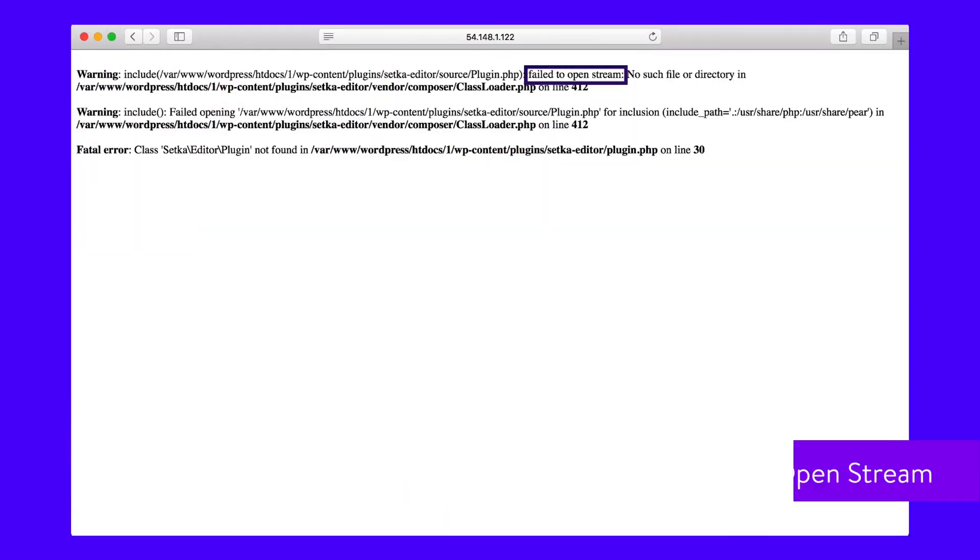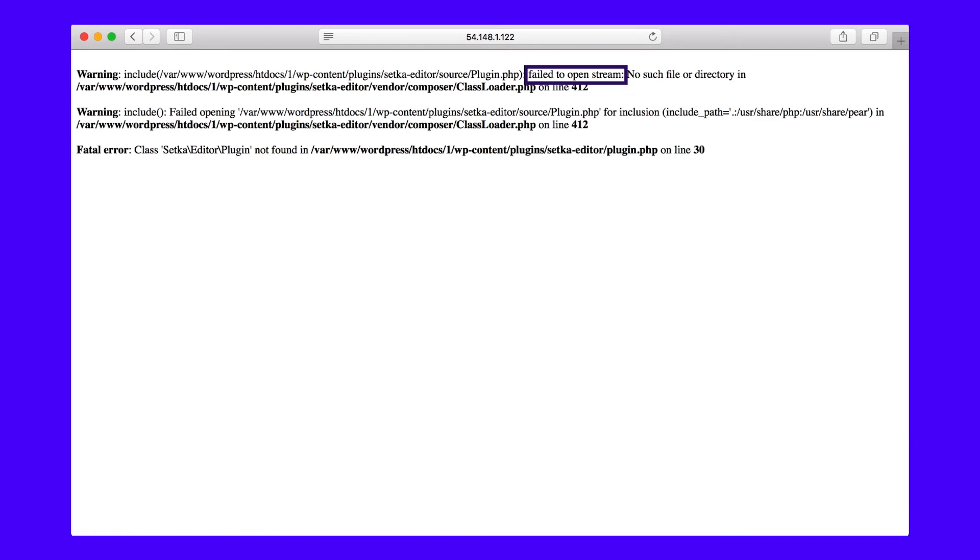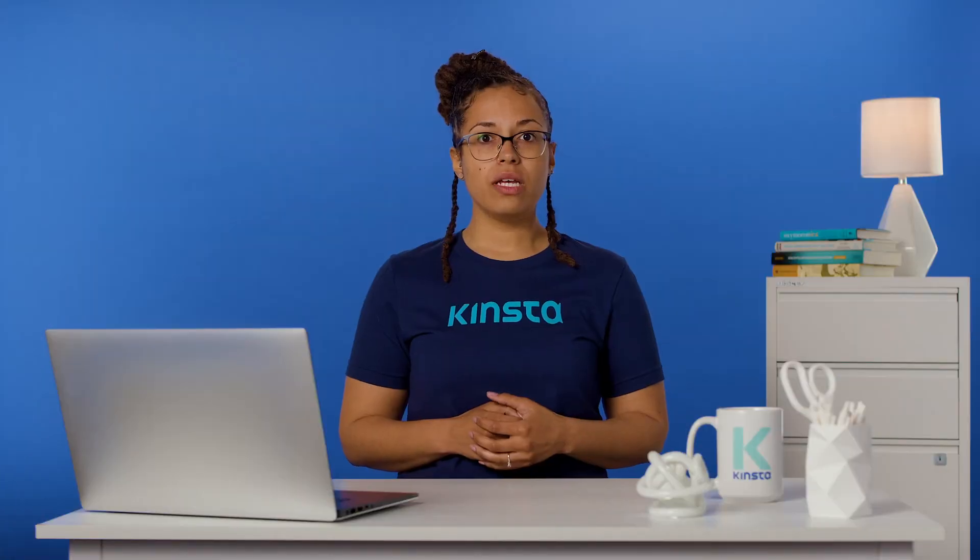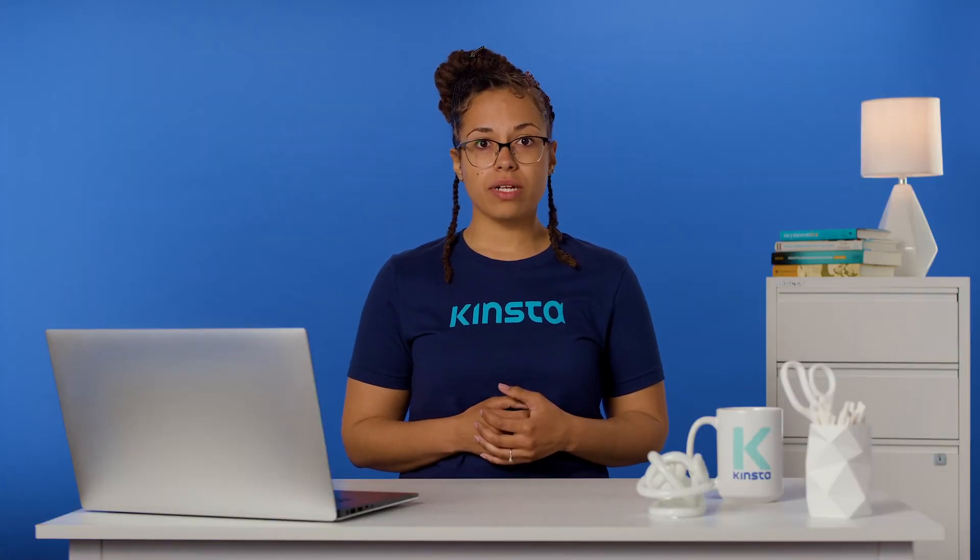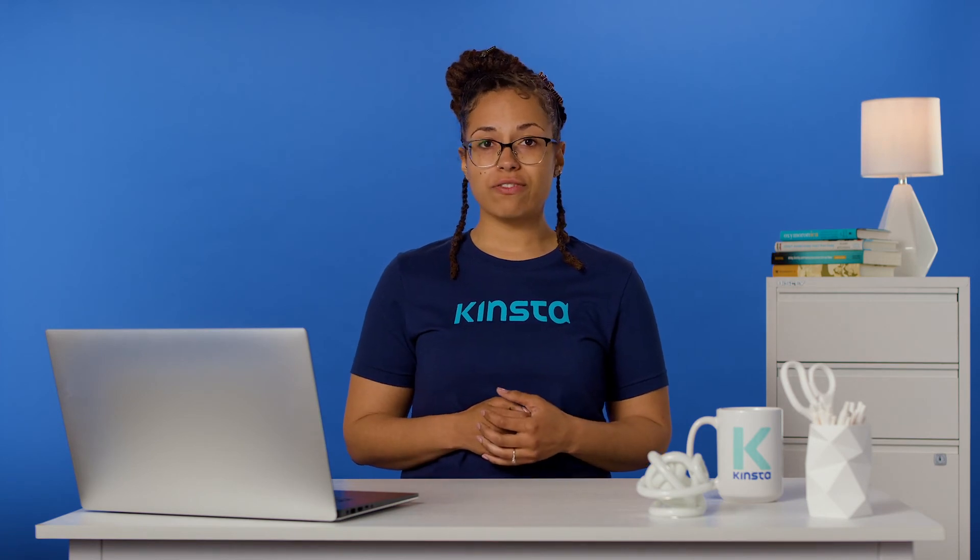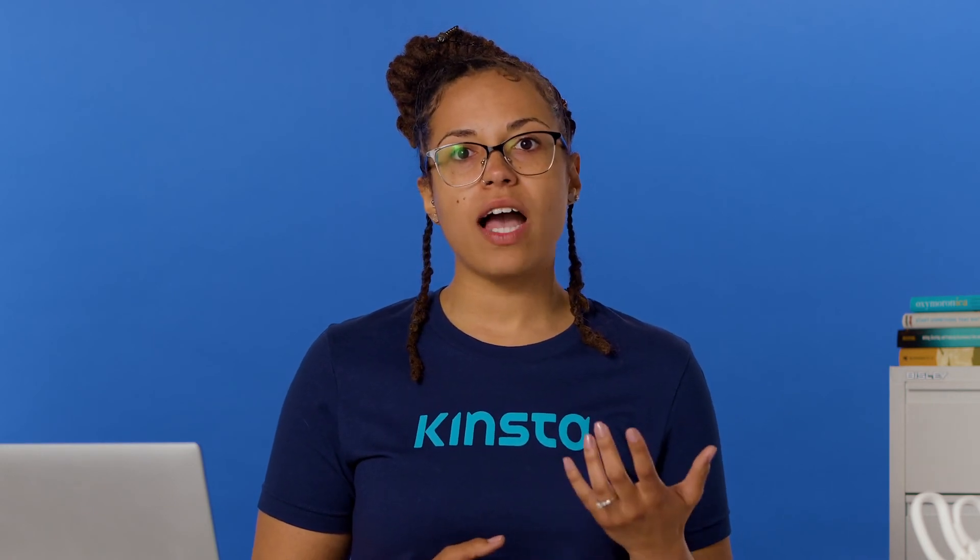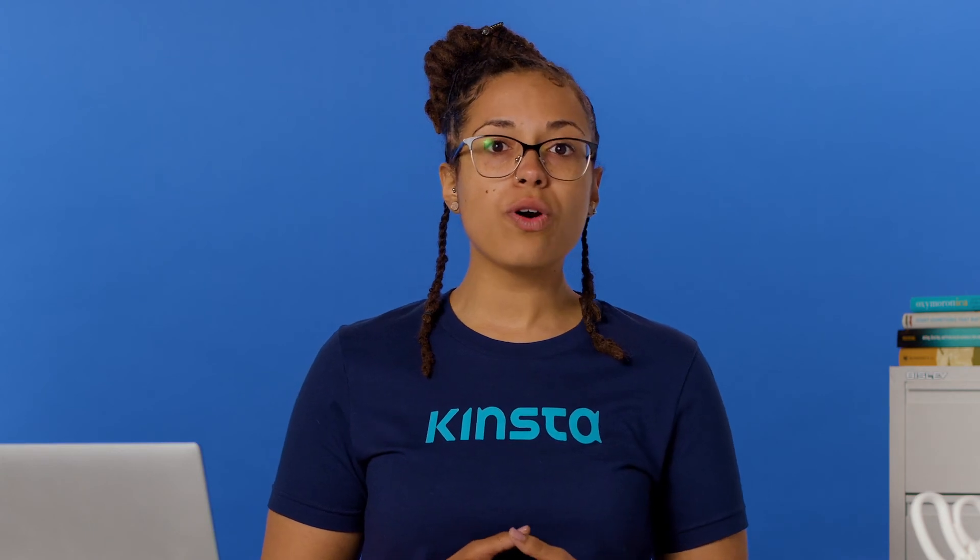If you see an error message reading 'failed to open stream,' this means that WordPress was unable to open a file referenced somewhere in your code. This error can be caused by a variety of issues, but the message will usually tell you what the source of the problem is. Possible responses include 'no such file or directory,' 'permission denied,' 'operation failed.' The course of action needed to correct the problem will depend on which response you're seeing. It may be that there's a file missing, your permissions are set incorrectly, or WordPress is having trouble connecting to a third-party API.